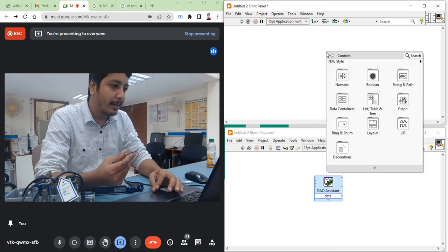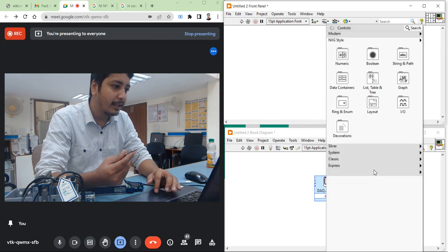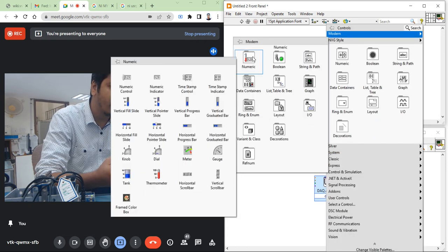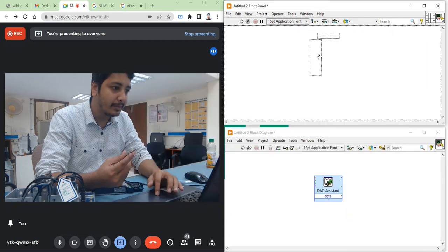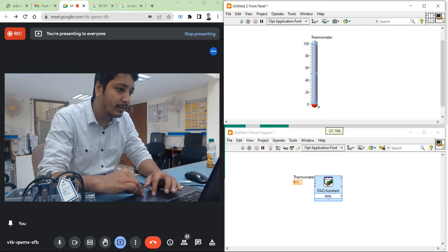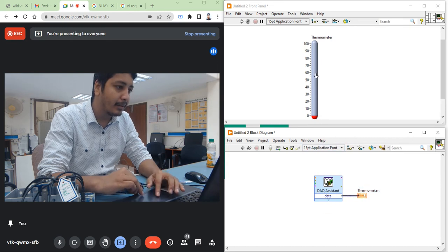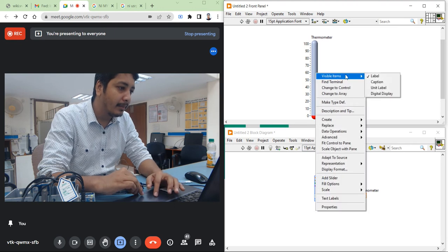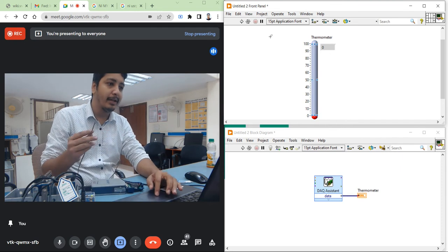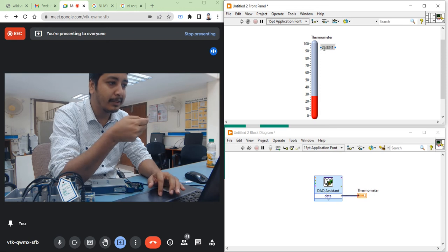Go to the front panel, right-click, come to Modern style. Inside Modern style you will get a thermometer. Take the thermometer and place it on the front panel. Increase the size. On the block diagram, make the connection. Then right-click on the thermometer, go to Visible Items, and enable the digital display.